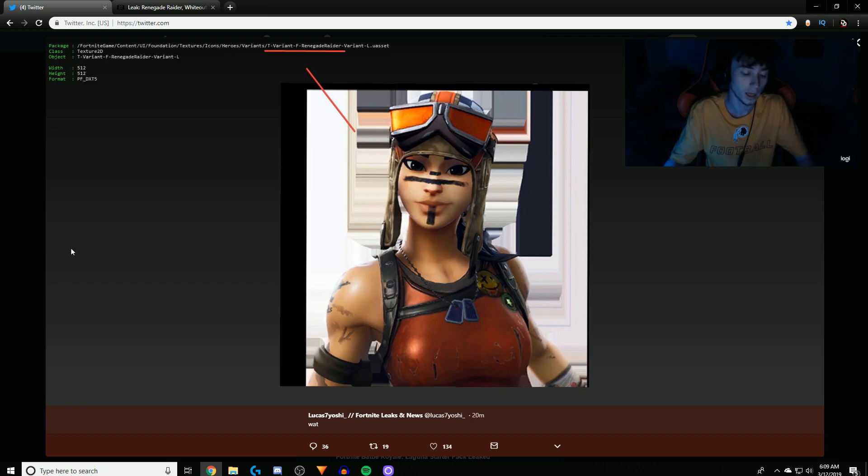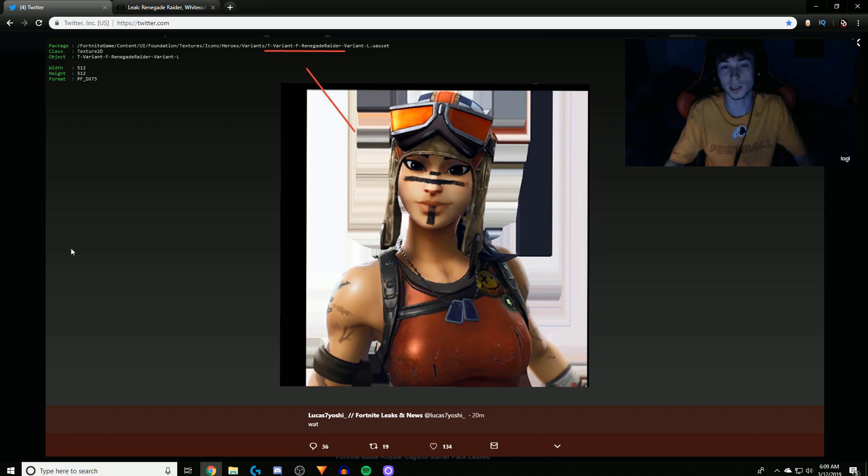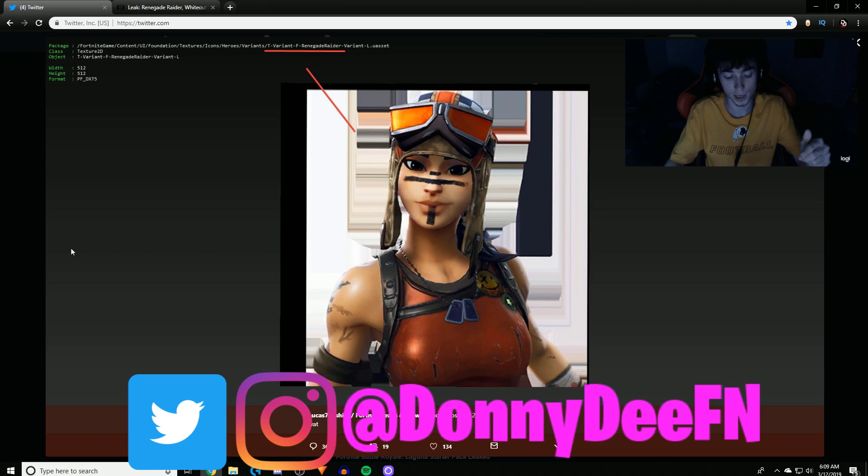If you know someone with Renegade Raider, let them know. And I hope you guys enjoyed it like always, and don't forget to subscribe and follow me on my social medias right here, and I will catch you guys next time.